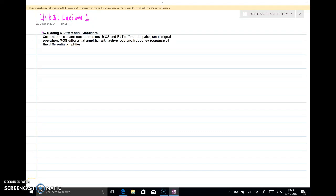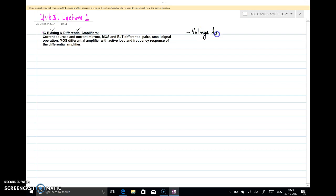Welcome to the session. In this lecture we will start Unit 3, which is all about IC biasing and differential amplifiers. There are basically two parts: IC biasing and differential amplifiers. We will first look at IC biasing. In the last two units we discussed BJT as well as MOSFET and seen various biasing techniques. The most popular biasing we have seen is voltage divider biasing, applied to both BJT and MOSFET — that is a constant voltage biasing. But in integrated circuits, another biasing is preferred, called constant current biasing.